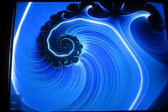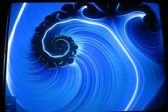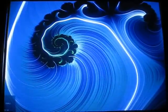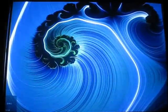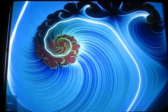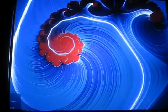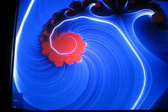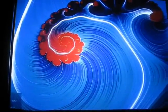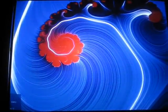Here we are. This is my thesis project. It's about building a multi-touch screen and some applications for the music environment.